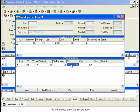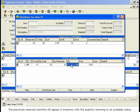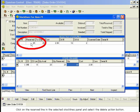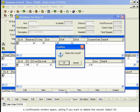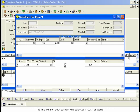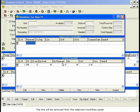This will delete only the reservation. The previously reserved stock line will appear in inventory, with the quantity returning to an available status. Click on the reserved line in the Selected Stock Lines panel and select the Delete Action button. A confirmation window opens, asking if you want to delete this record. Select OK. The line will be removed from the Selected Stock Lines panel.